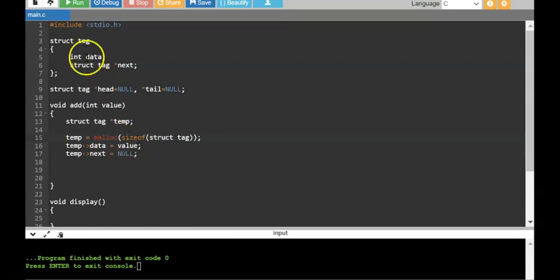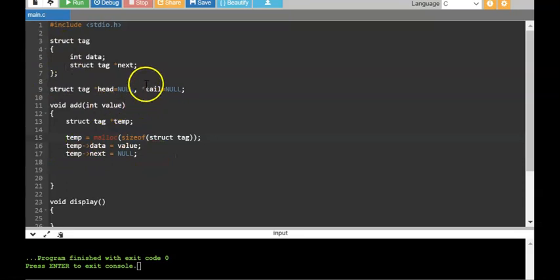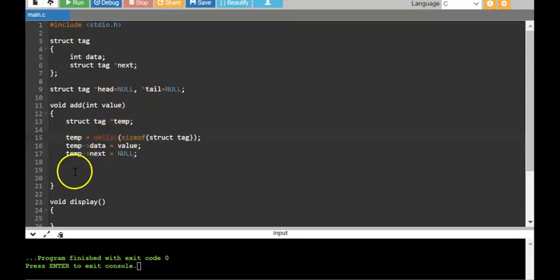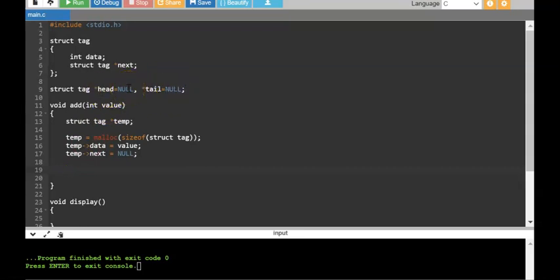I am assigning: temp->data = value and temp->next = null. I have created a new node by dynamically allocating memory the size of this structure, then adding the value and saying the next field is null. Now we have to attach this to the list. If the list is empty — both head and tail are null — this new node will be the only node.